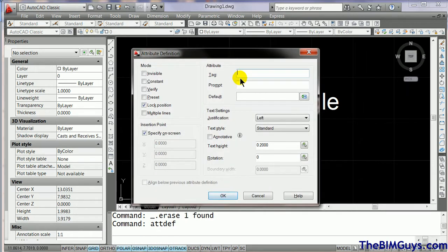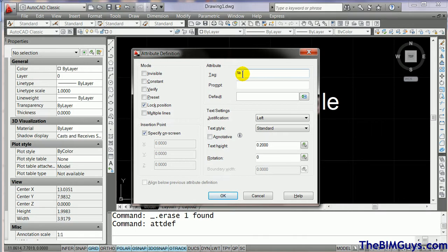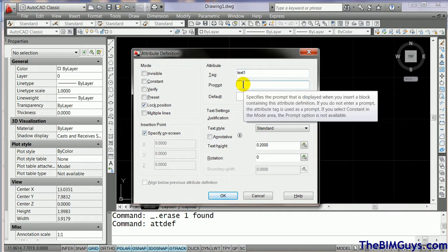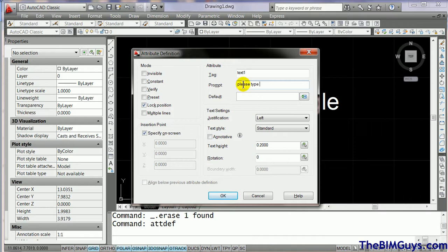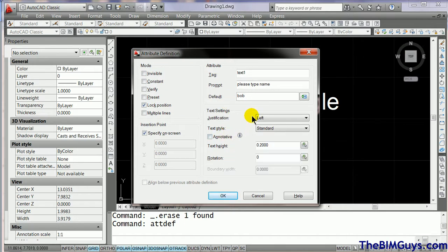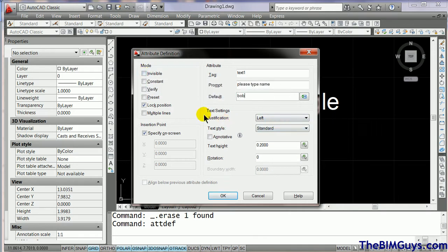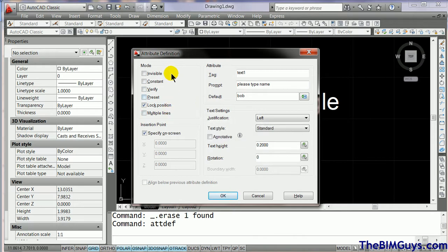I hit enter. It comes up and asks what the tag is going to be. This is going to be a placeholder — a piece of text that holds the place. I'll call it text_one — you can't have any spaces in there. Next one is prompt. You can be as polite or rude as you want: please type name. Then the default — we'll put Bob. Now we have the ability to adjust all this information. You'll see things like invisible. Attributes can be drawn out and pulled into other databases or schedules. Some people even hide the data — maybe it's a table and you want to put all the information in there but not see it. You can use invisible, constant, verify, and preset. Lots of options, but we're not going to play too much with that.